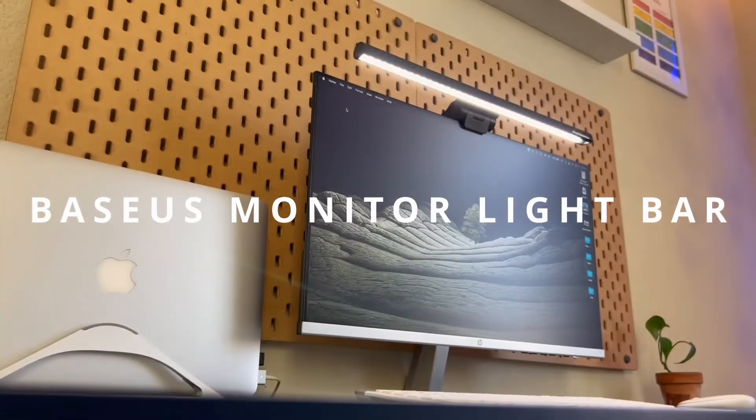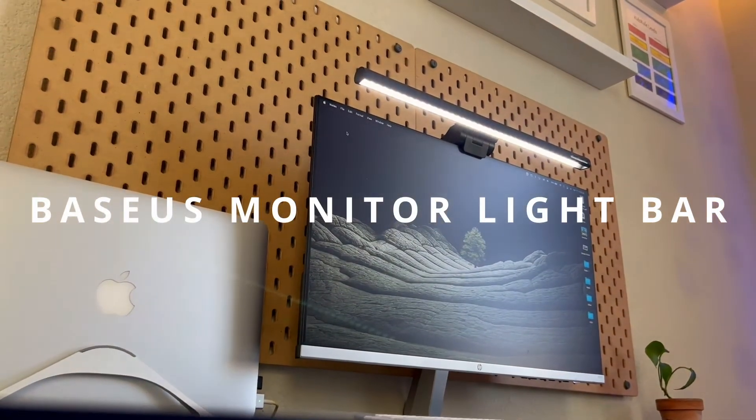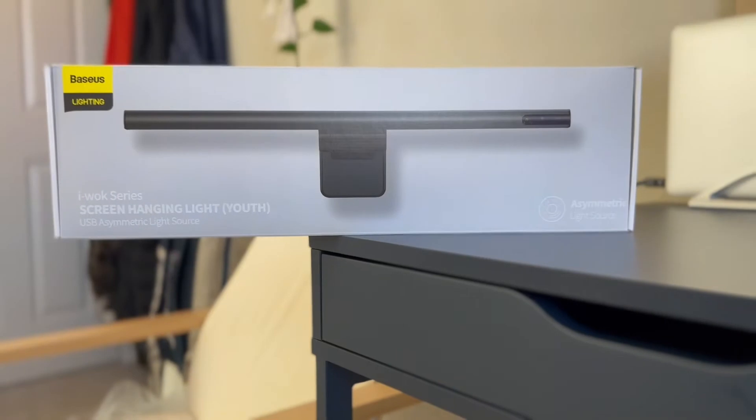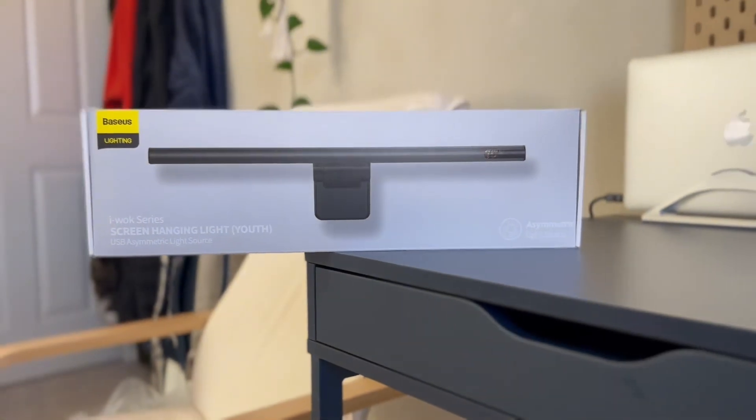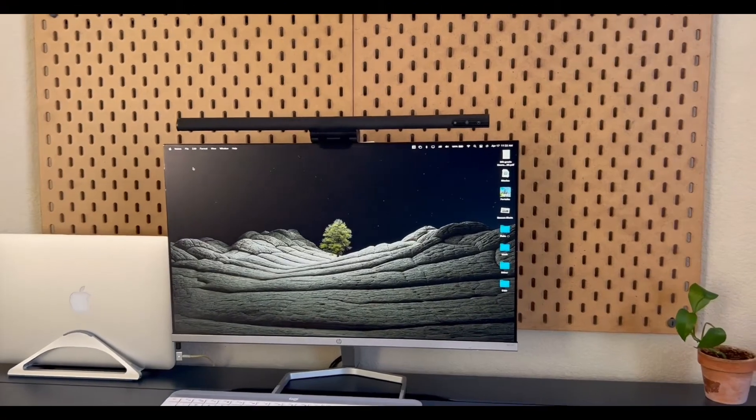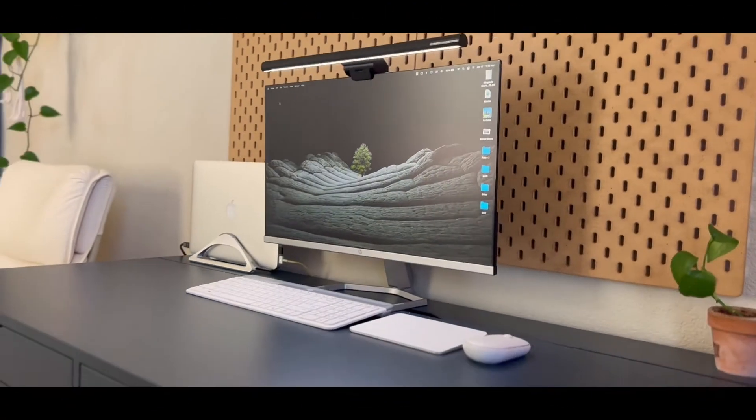I'm going to tell you right now, if you don't have a monitor light bar on your desk, your desk setup is not complete. So in this video, I'm going to give you a complete overview of this BASIS monitor light bar.